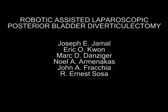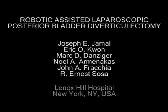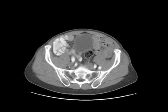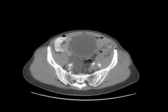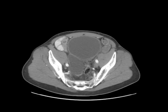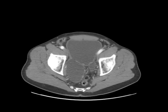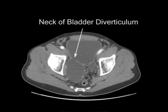Robotic-assisted laparoscopic posterior bladder diverticulectomy. A 63-year-old male with recurrent urinary tract infections underwent a CT scan revealing a large posterior bladder diverticulum.